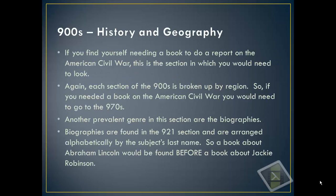The 900s cover history and geography — another section that is chock full of stuff. If you need a book to do a report on the Civil War, this is the section to look in. Each part of the 900s is broken up by region, so if you need a book about the American Civil War, you'd go to the 970s. African history, European history, and Asian history all have different sections in the 900s. You may also find biographies here — biographies are found at 921 and are arranged alphabetically by the subject's last name. So a book about Abraham Lincoln would come before a book about Jackie Robinson.